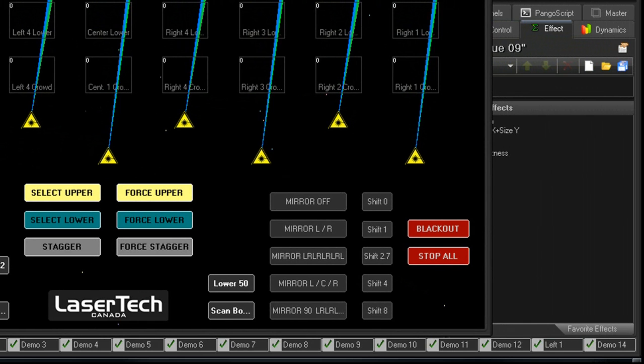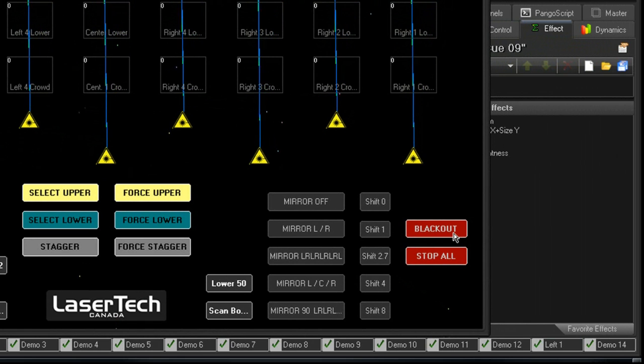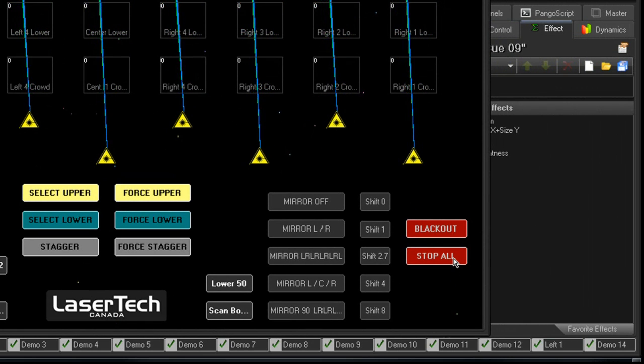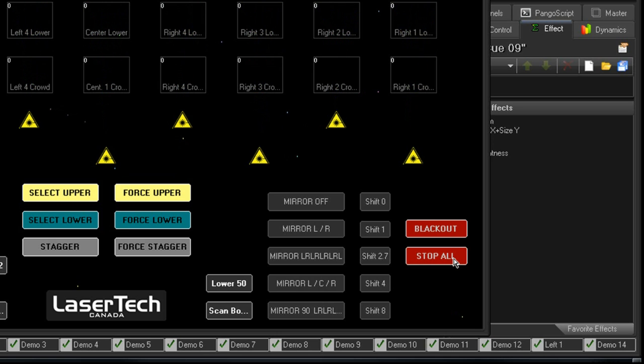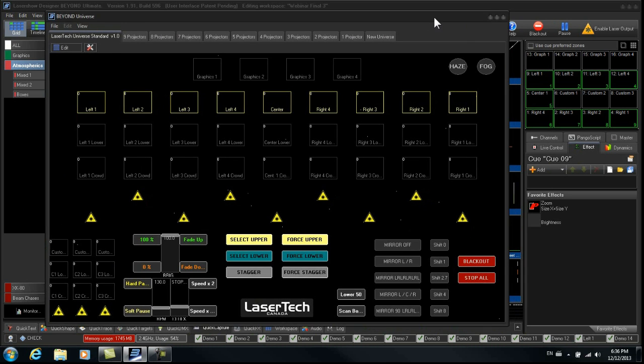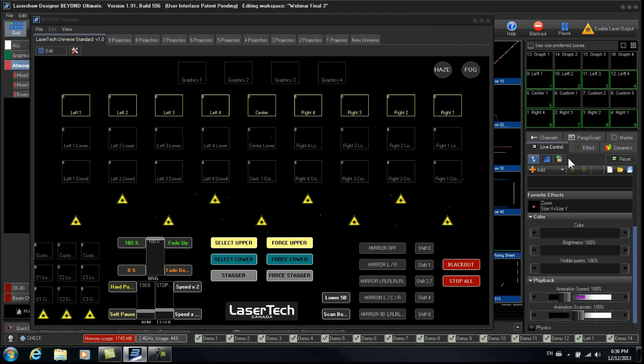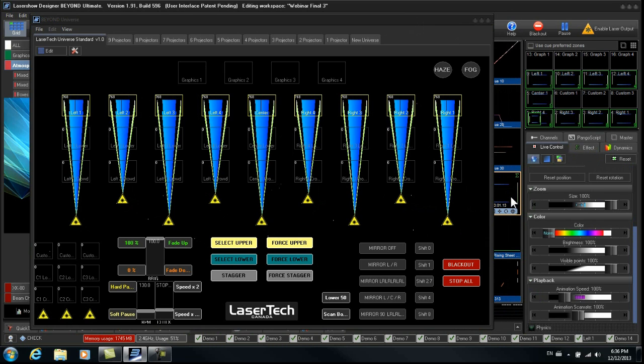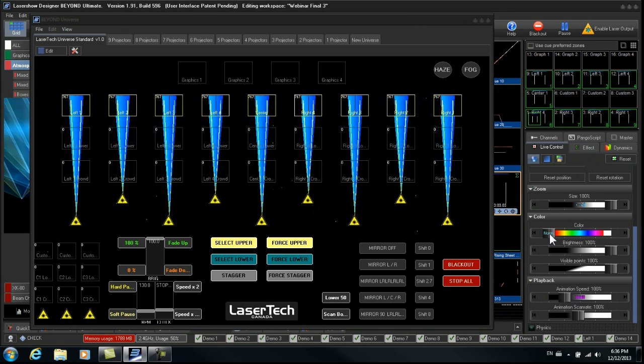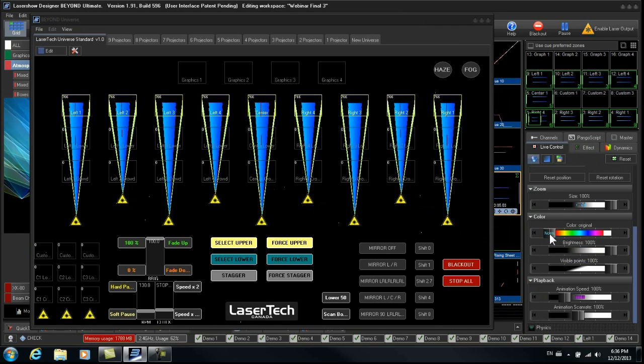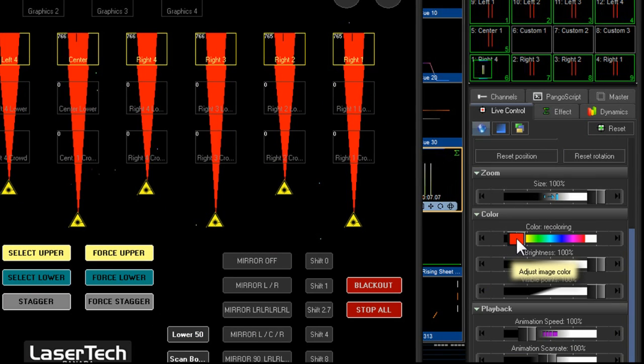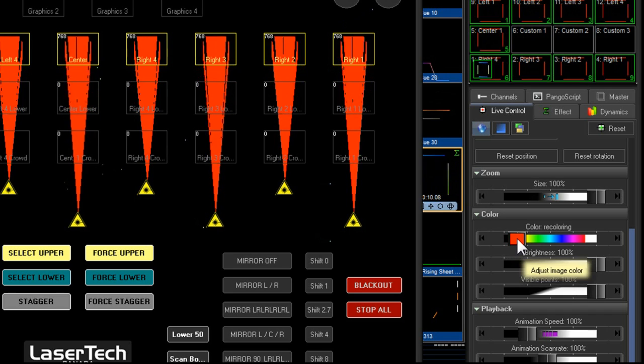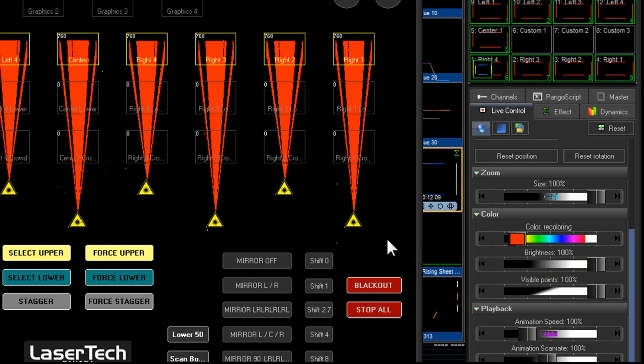What I've done is I've created two buttons. One is a blackout and one is just a stop. Stop everything. So let's have a look at the difference between the two. If we were to go to live control and let's say we were playing a cue and we did some sort of a live control adjustment to it. Let's say we turned it red. So now we're working with red.